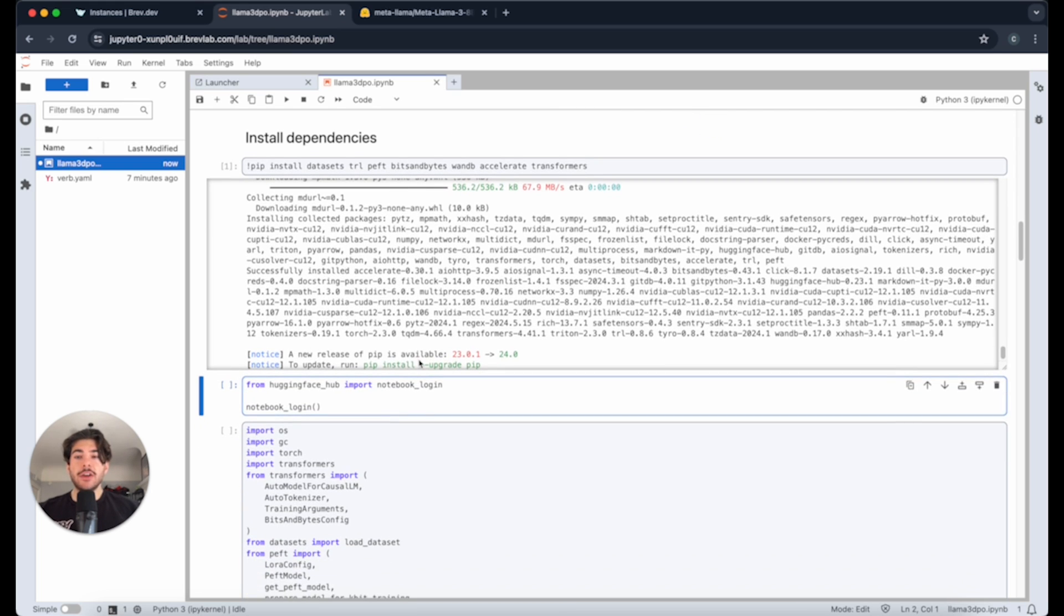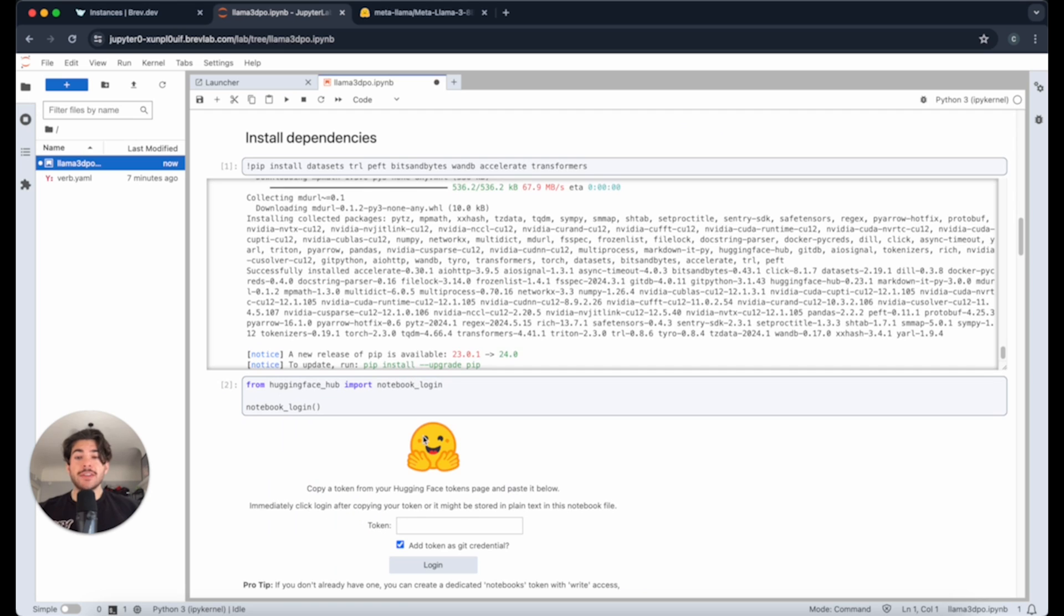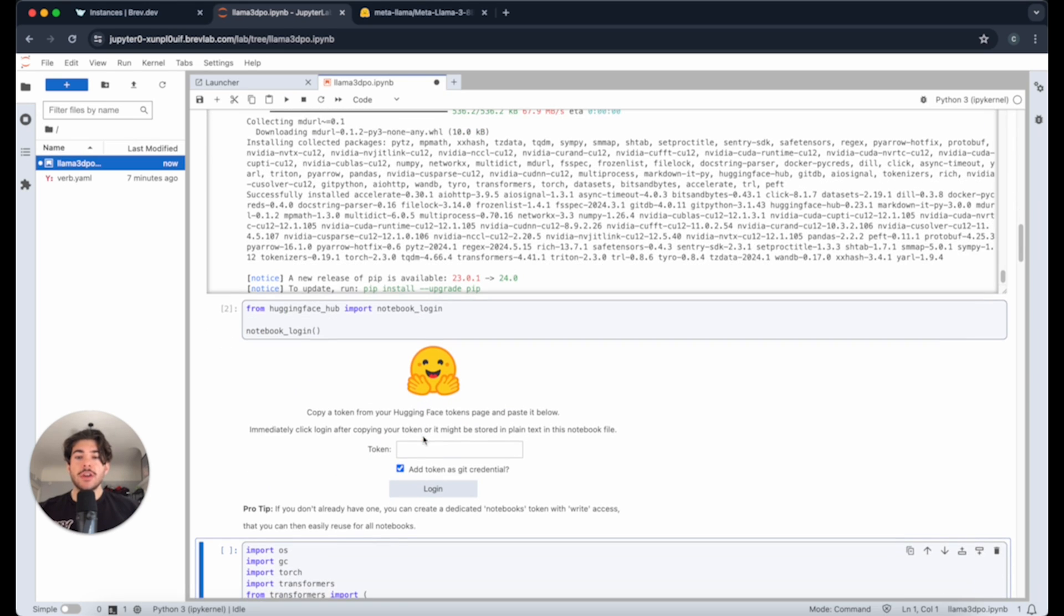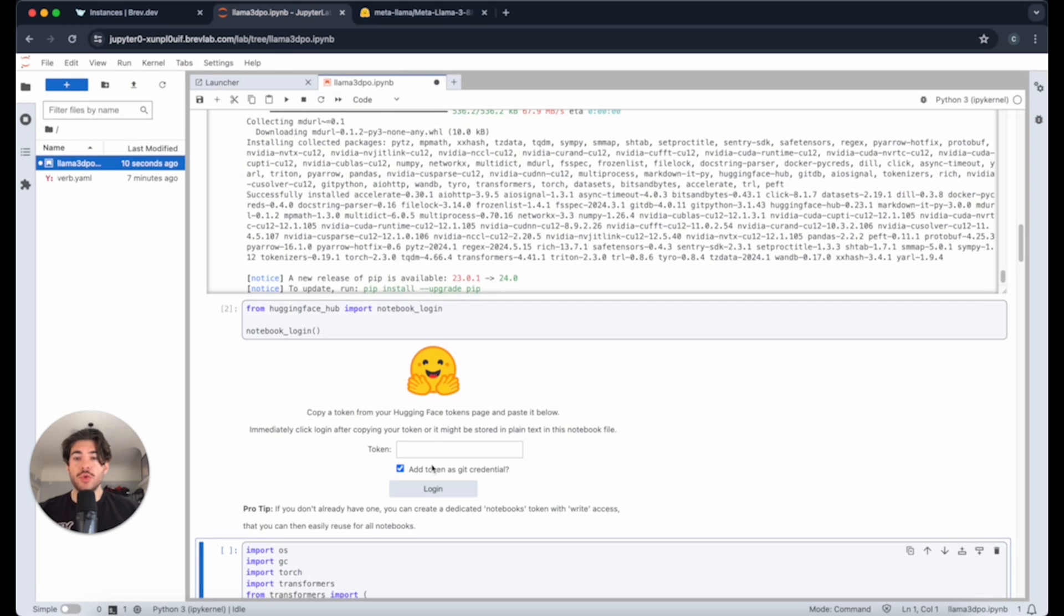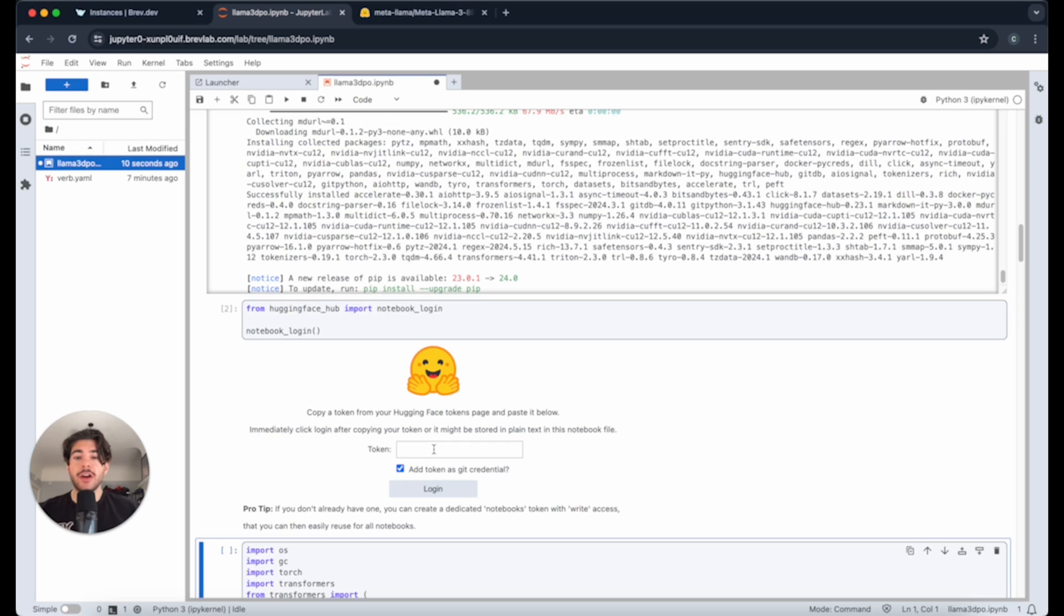The next cell is to actually log into Hugging Face. As you can see, this is actually what determines whether you have access to the model itself so that we can pull this model and then begin fine-tuning it. Make sure that you put your token in here. I'm going to do that right now.